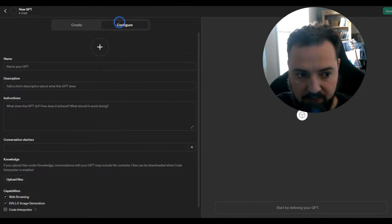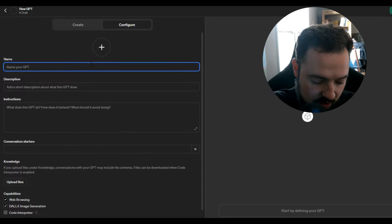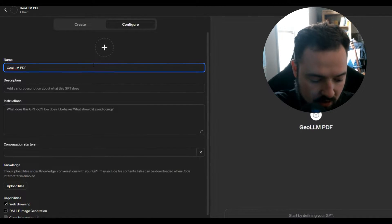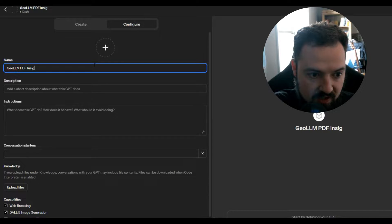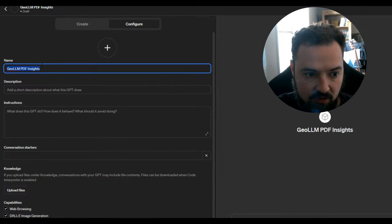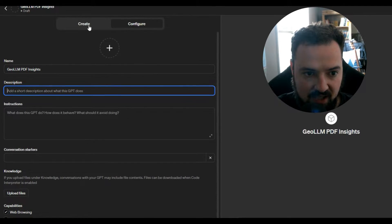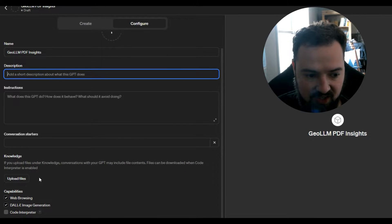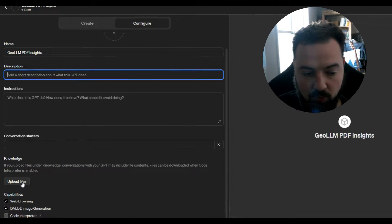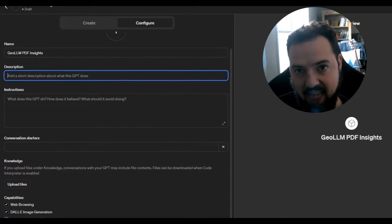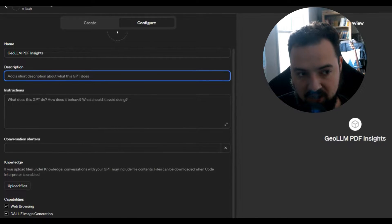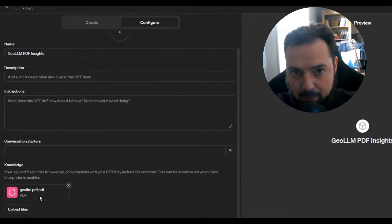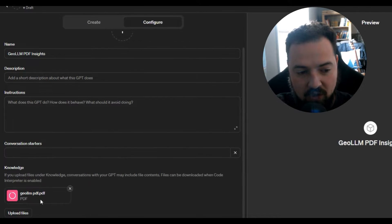So what we'll say is we'll call this one GLM PDF Insights. What we'll say is we can fill out these things, but we'll mainly go down to this knowledge section. What we'll do right here is upload that PDF to that knowledge section. Once you've done that, that puts the PDF in ChatGPT's knowledge base so that it specifically focuses on that.